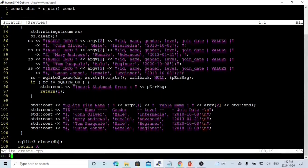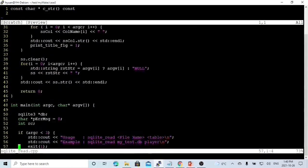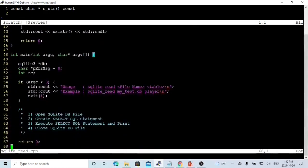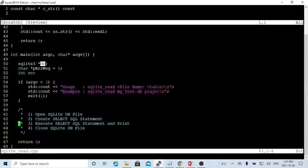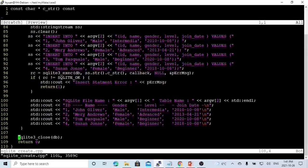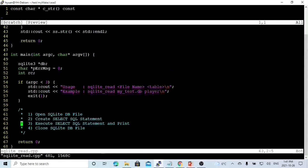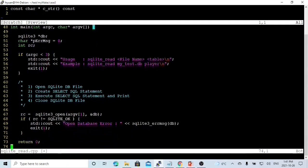Now it goes to our read program. Our read program will read from the file name and table name, and we print out the query from this database file and table. First, we have to initialize the database connection object called db. Then we open the database. Because we have already written this in the other program, we try to copy these five lines and paste them in our read program. This is the open database section. If database opens OK, we move to step two.